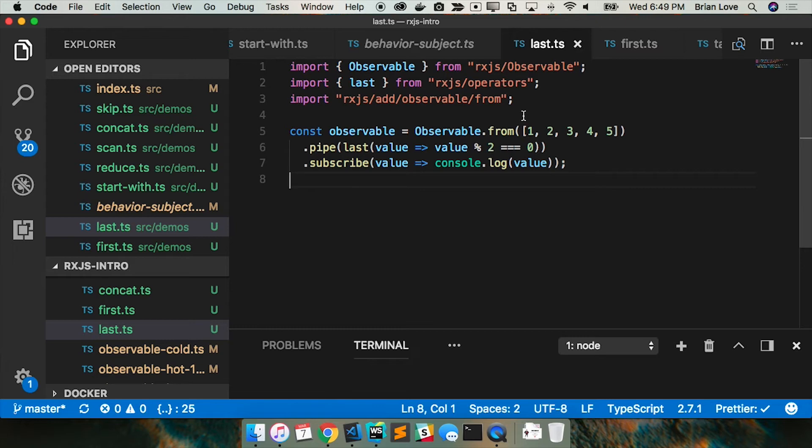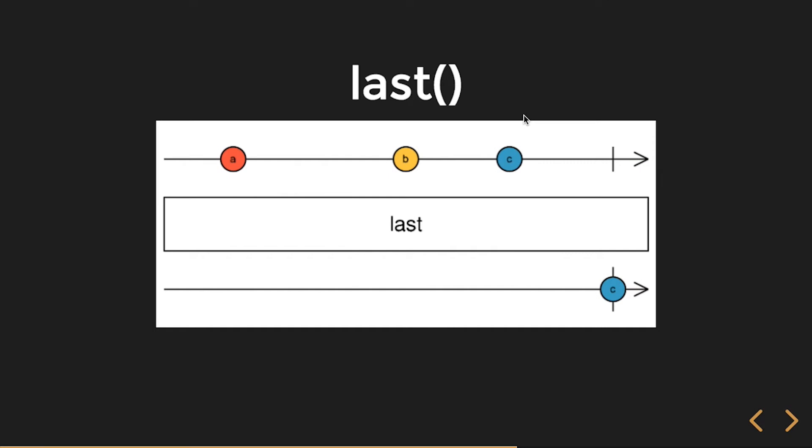In this demo, we're doing an observable stream of the values one through five. And then I'm piping that to last and I'm saying only give me the value where it's an even value and then I'm going to log out that value. I'm just going to take a look at that in our browser.